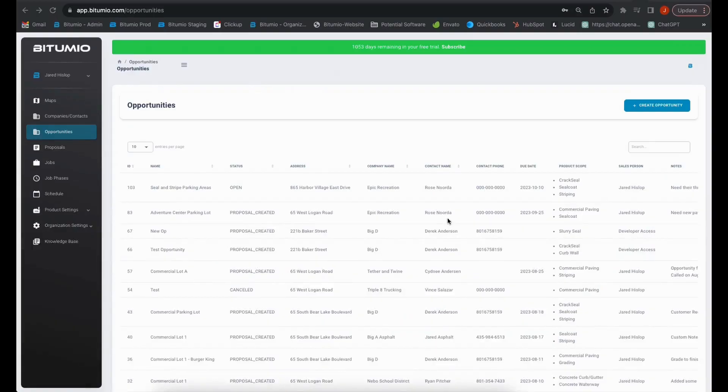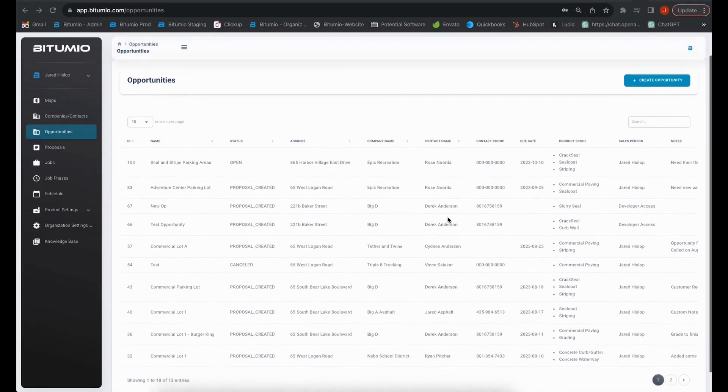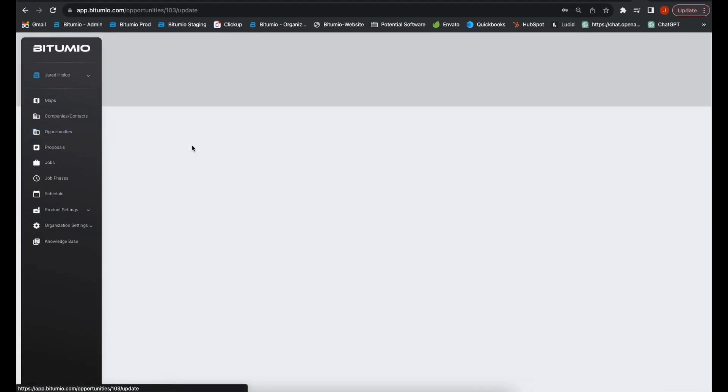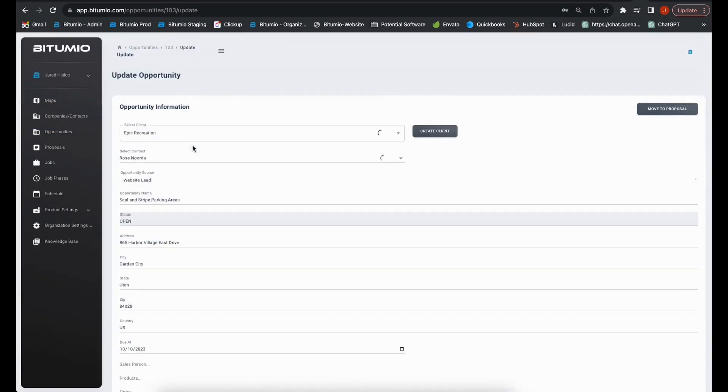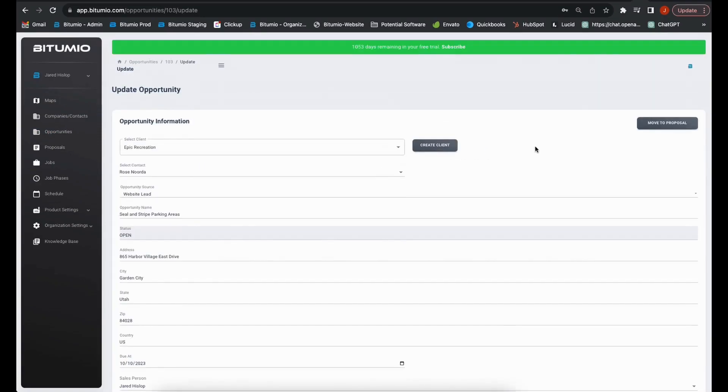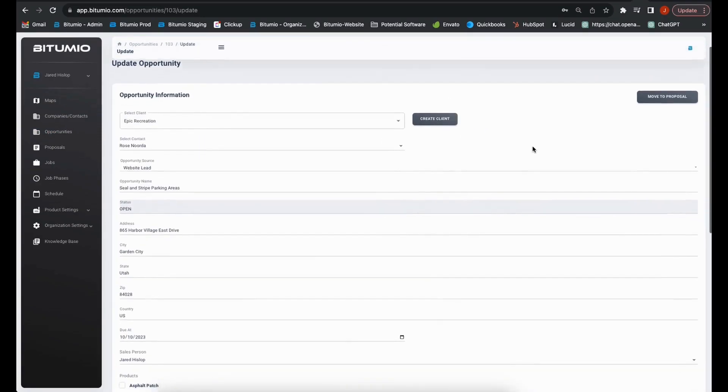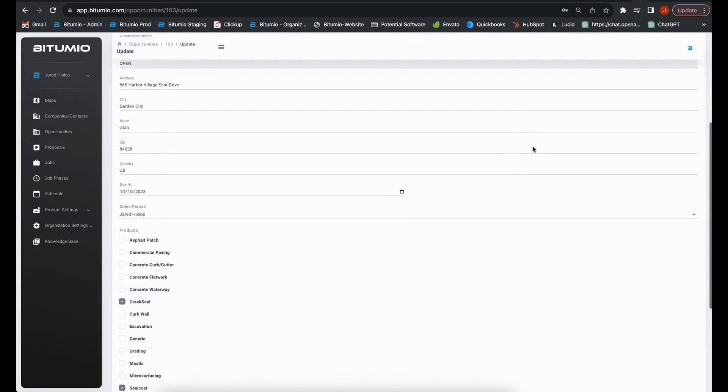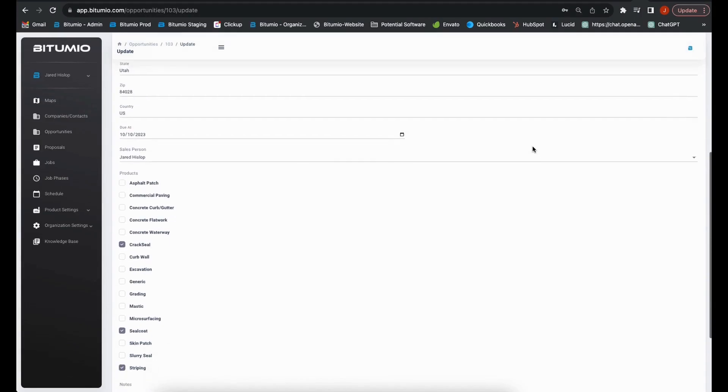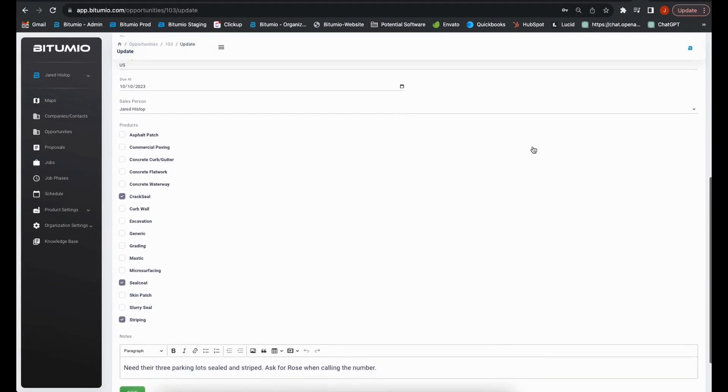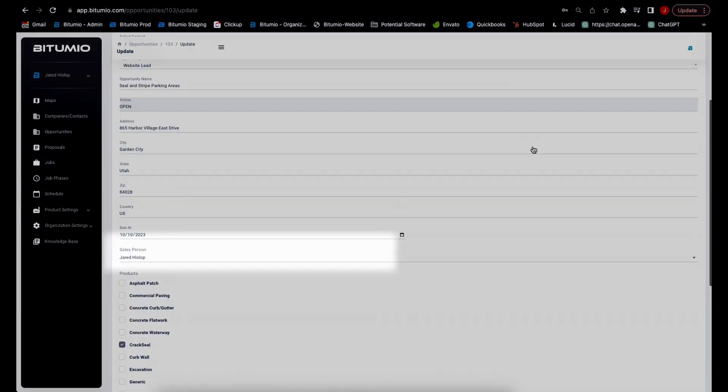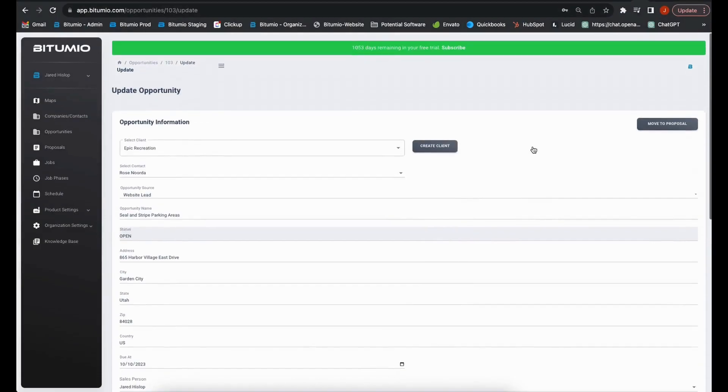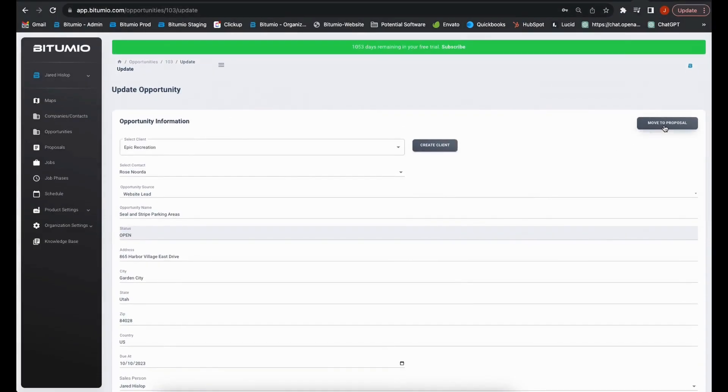Petumio allows you to track incoming proposal requests as opportunities which contain all the necessary information from the prospect to then generate a proposal. Opportunities are assigned to estimators to make sure that no prospect falls through the cracks.